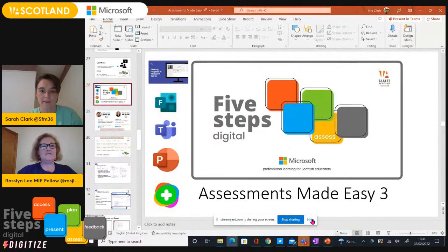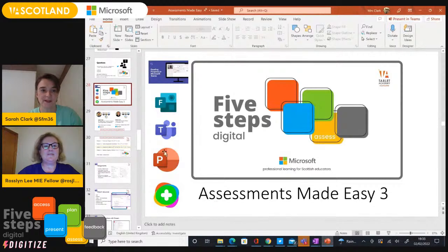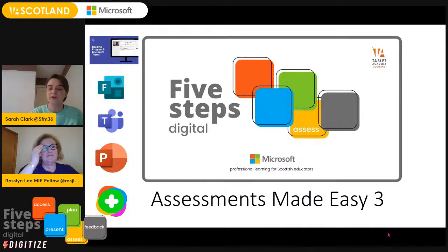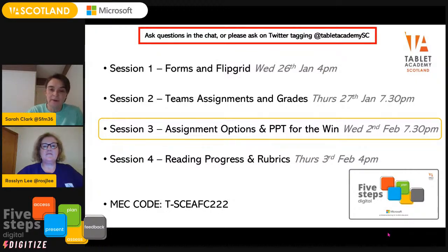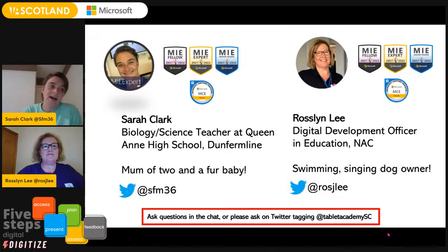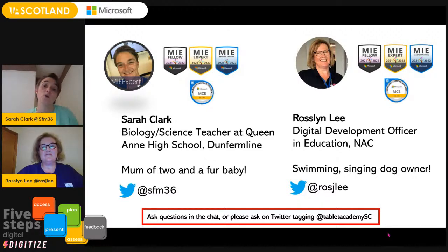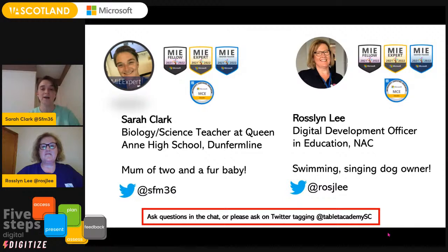I'll just share my screen just now. For anybody who hasn't joined us before, my name is Sarah Clark. I'm a biology and science teacher over at Queen Anne High School in Dunfermline. During the session, if you want to ask a question in the YouTube chat, please do. Or if you're on Twitter and want to message us, or if you're watching on demand and have a question, you can at Tablet Academy SC and we can see the questions coming through.